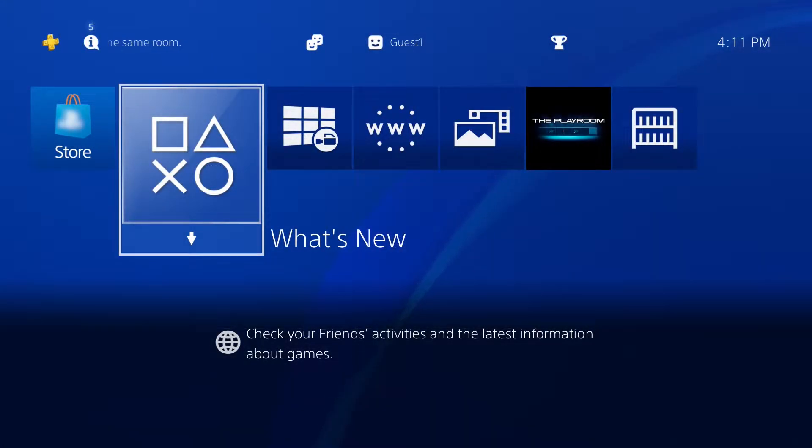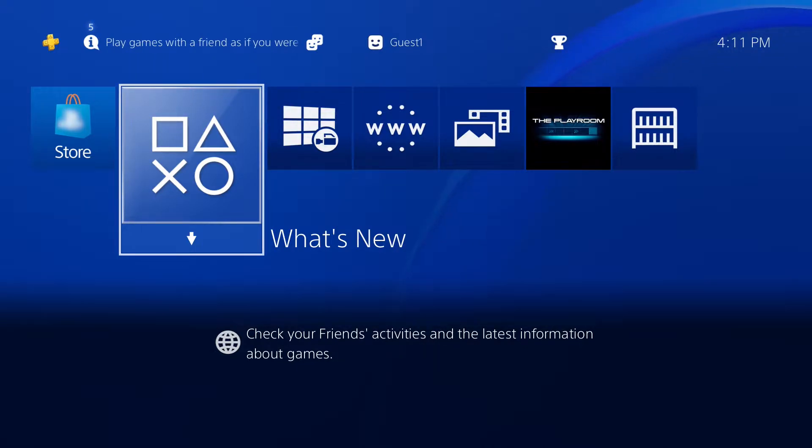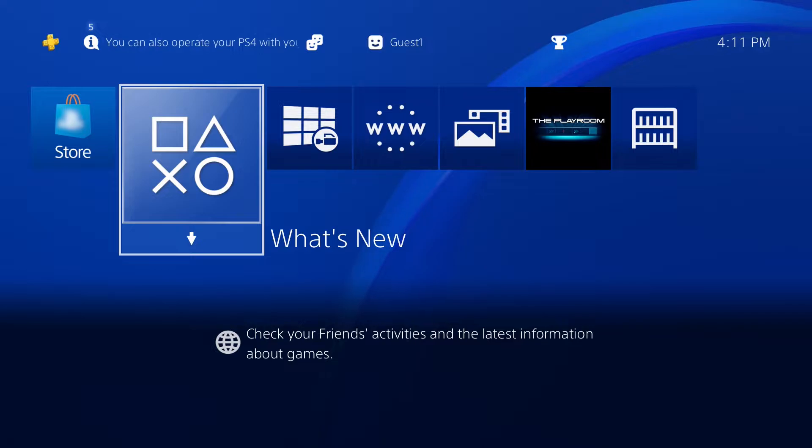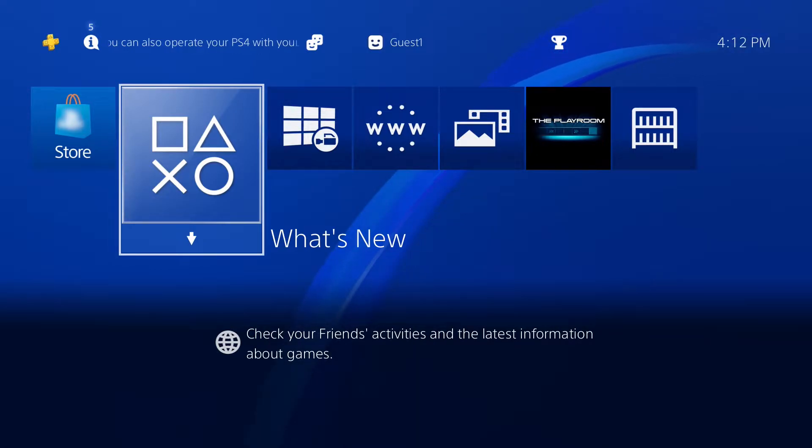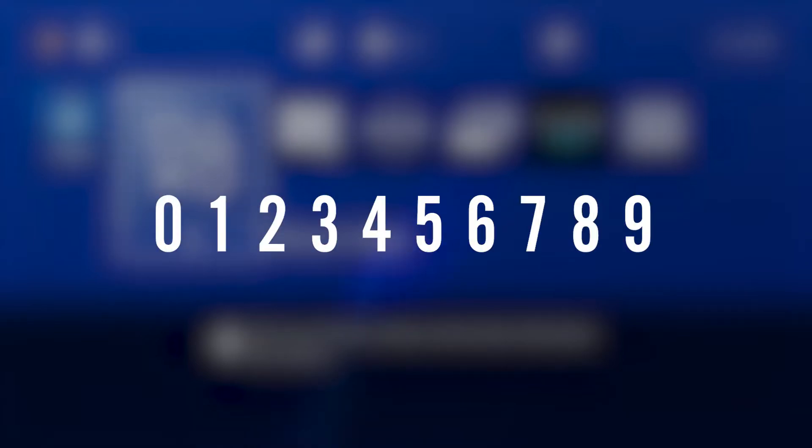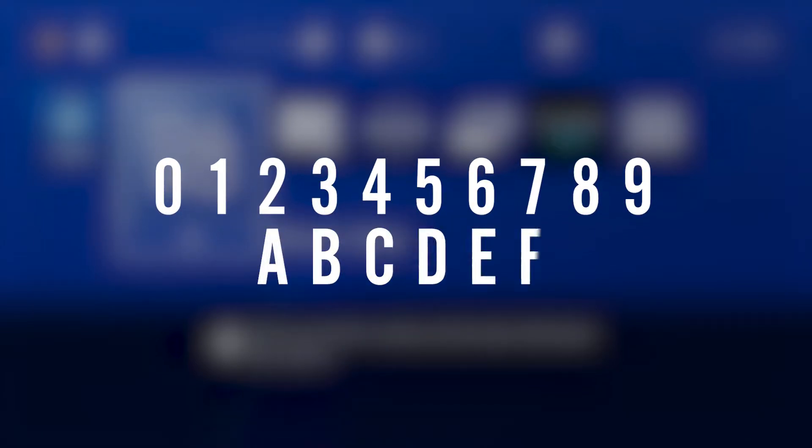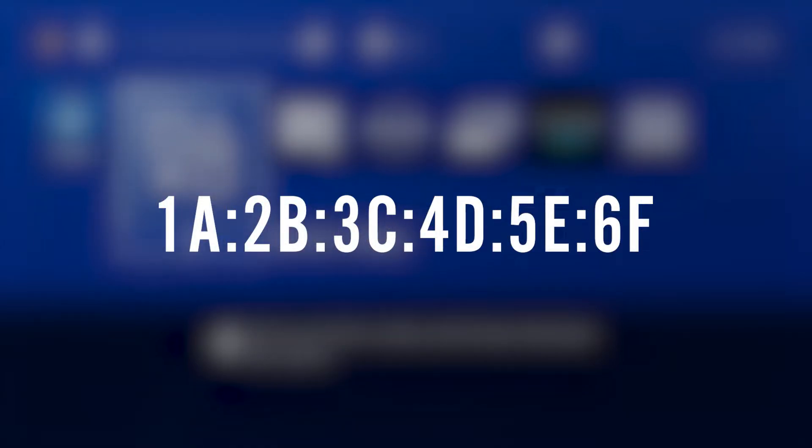The first step in registering a device on BeachNet Guest Access is to find the MAC address on the desired device. A MAC address is a unique combination of characters that can help identify your device over the network. A MAC address usually contains a combination of numbers ranging from 0 to 9 and letters ranging from A to F and follows this format.